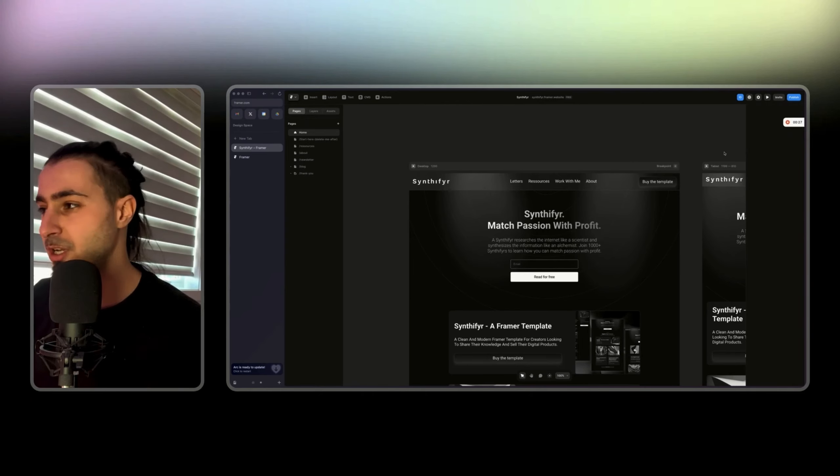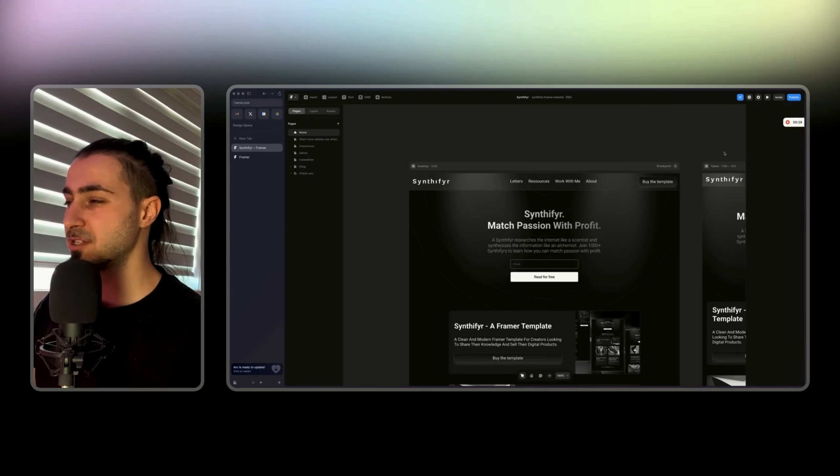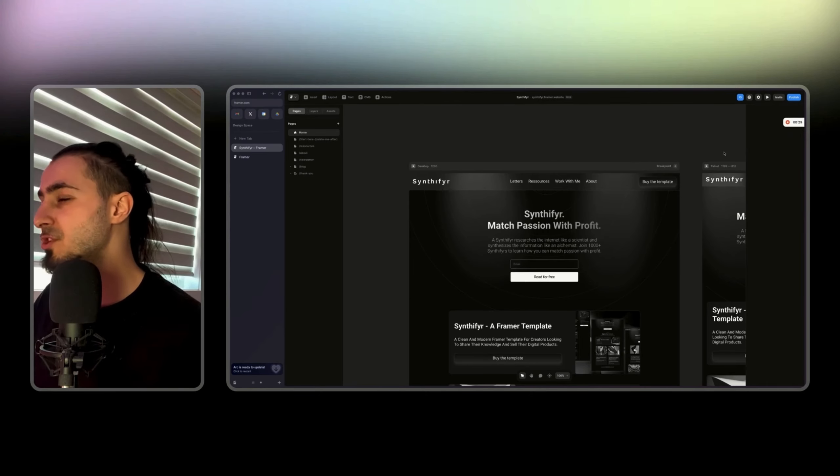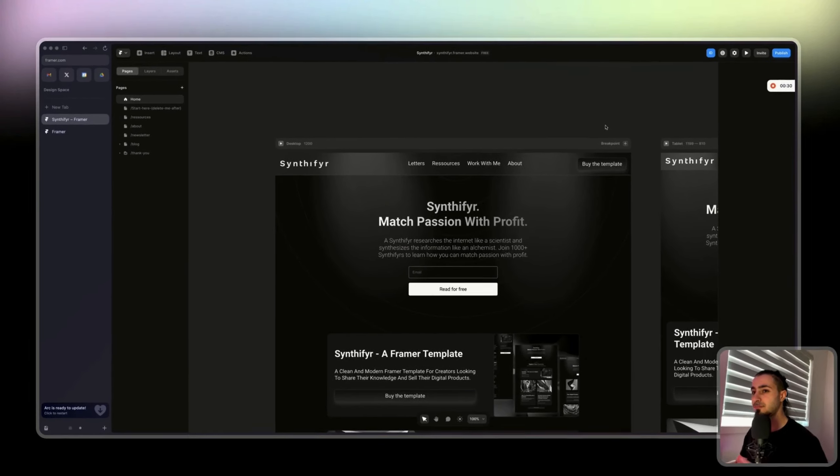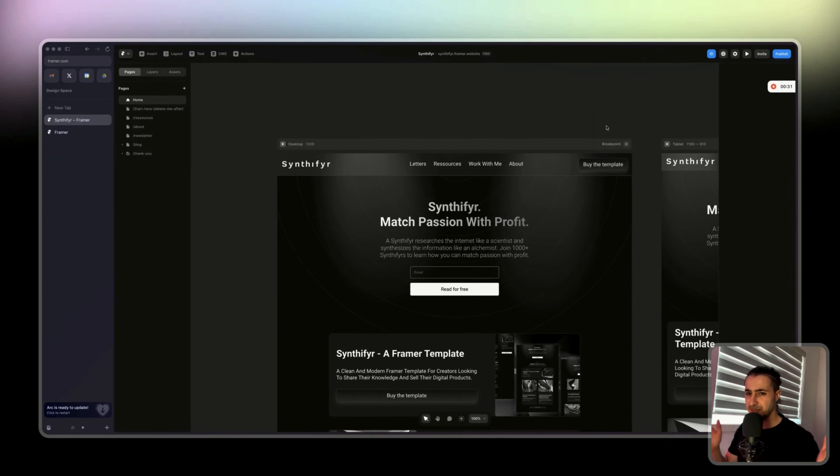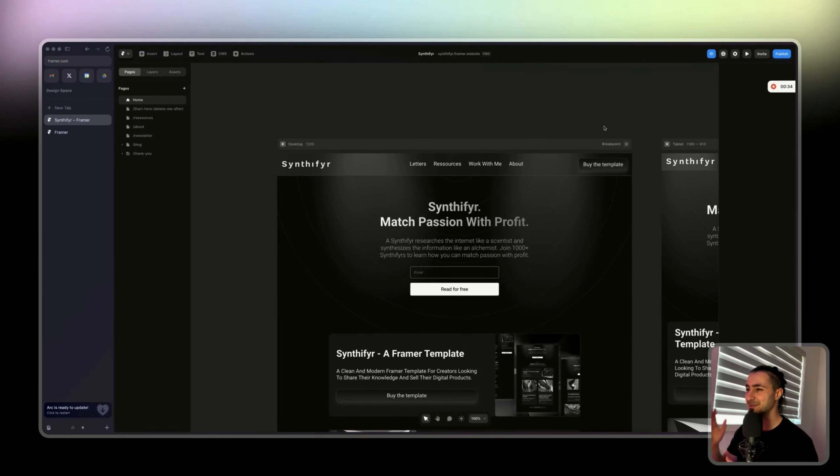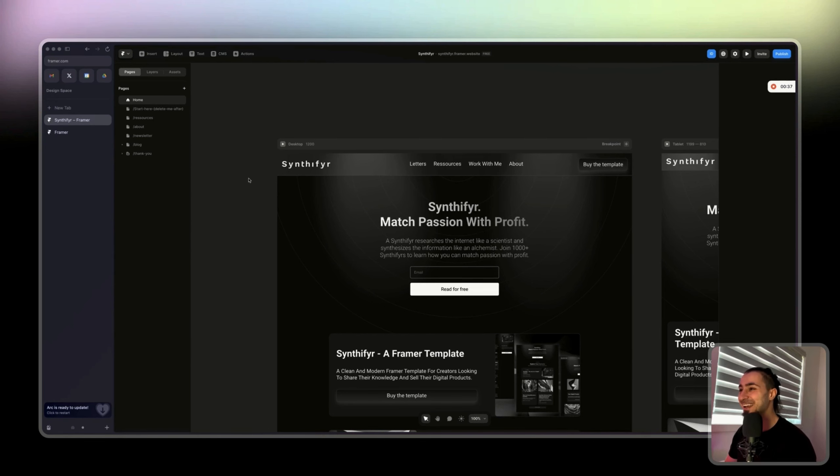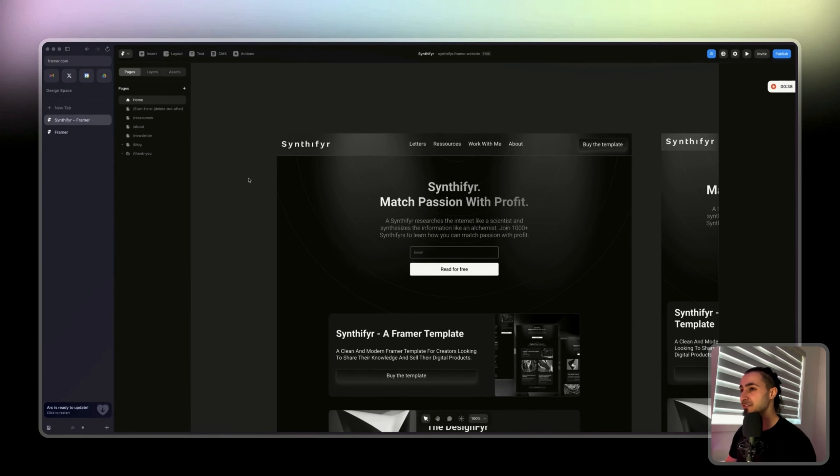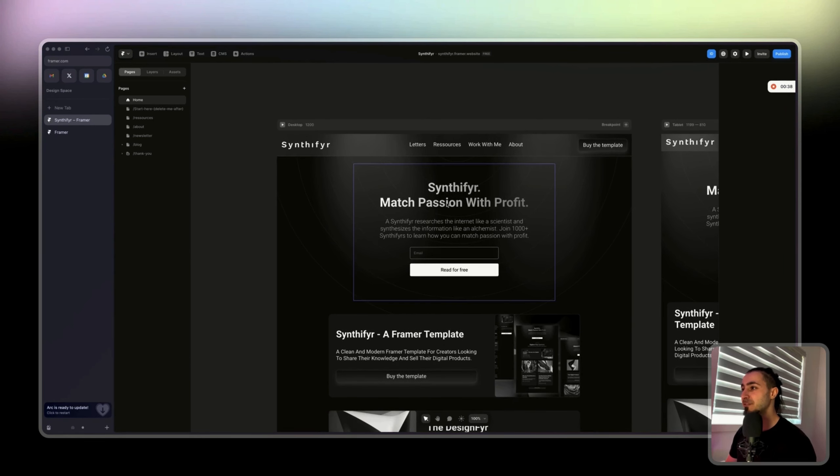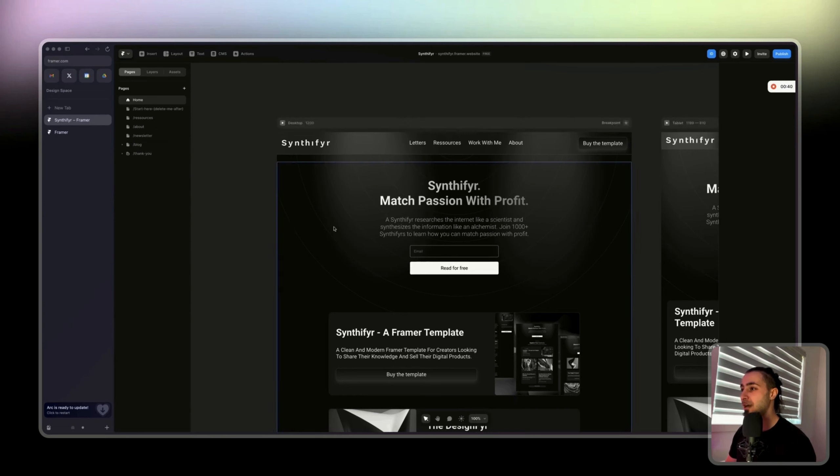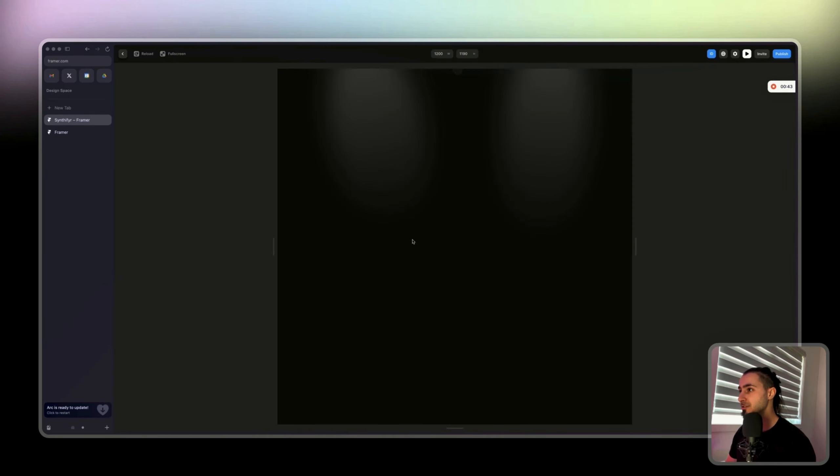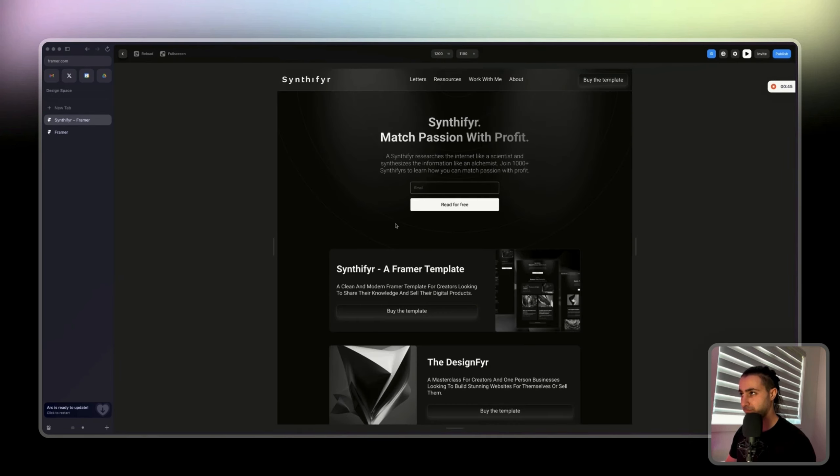This is what we're going to do. New setup by the way, just let me know if you like it better or if you don't want to see my face. Just trying to make things different. For example, this is my template. How do I add animations and what are those animations?